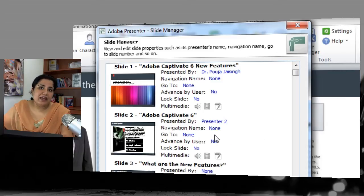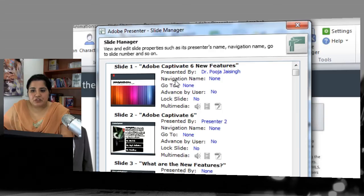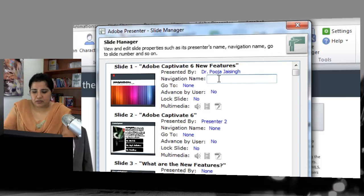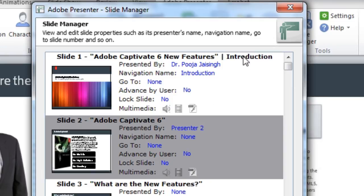For a joint presentation by multiple people you can assign different presenters per slide, or select all slides and change the presenter for all at once. Next is Navigation Name — if you're not happy with the auto-generated slide name from the slide title, you can change it, for example to 'Introduction.' That custom name will appear on the sidebar instead of the original title.